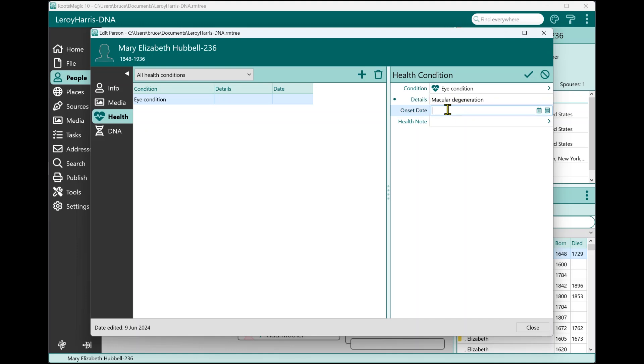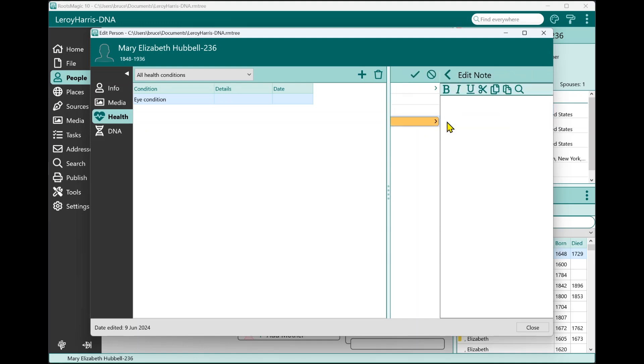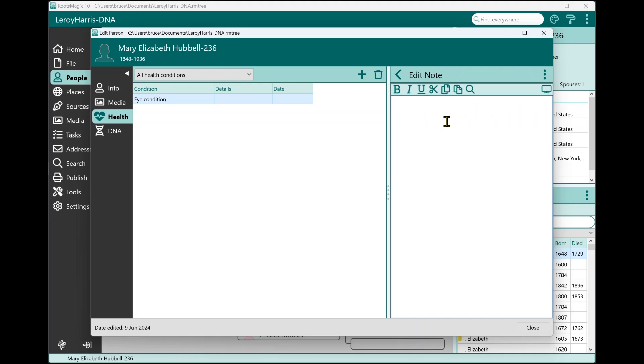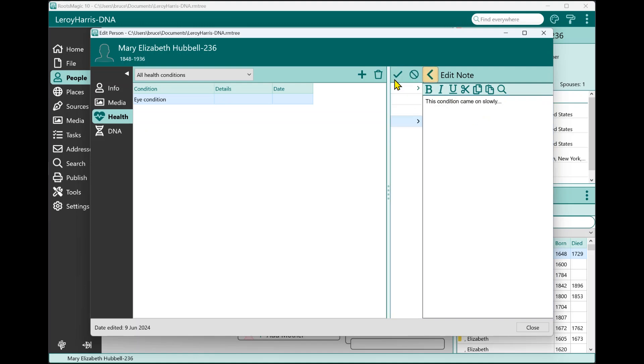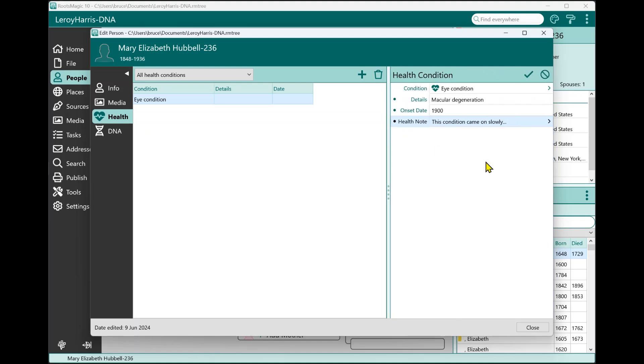You have the onset date, we'll just put 1900. But the onset date does not have to be just a single date, it can be a date range. So if you have a particular illness, you can say this person had this health condition, this disease or whatever, from this date to this date. It's a regular old RootsMagic date, so you can enter it in any of those formats that RootsMagic supports. You also have a health note. The details is supposed to be just a short description of what the health condition is, but the health note is where you can add paragraphs or pages of details about this specific condition that the person had. So this could be this condition came on slowly, whatever it is you want to put in, you can enter pretty much as much as you want for that health note.